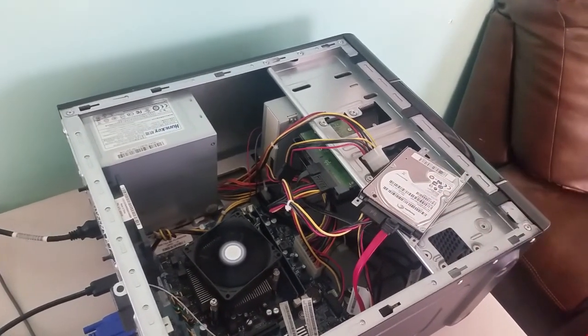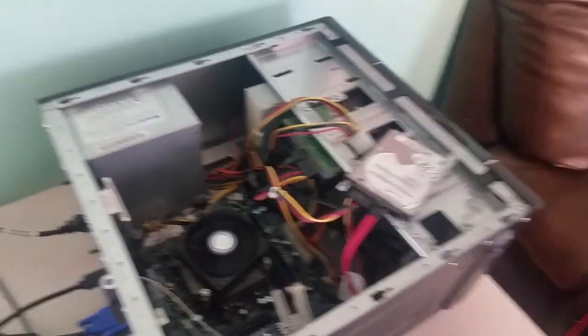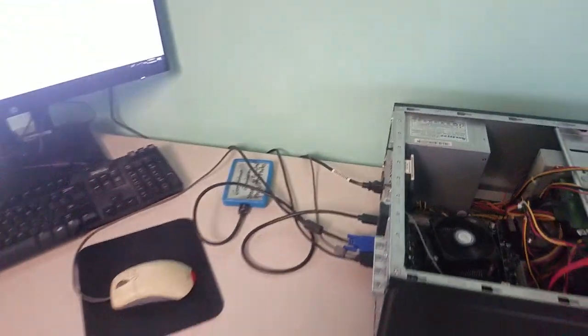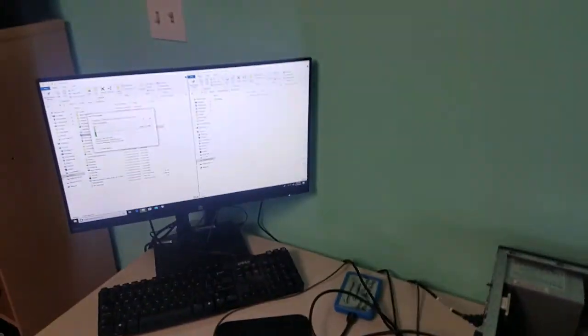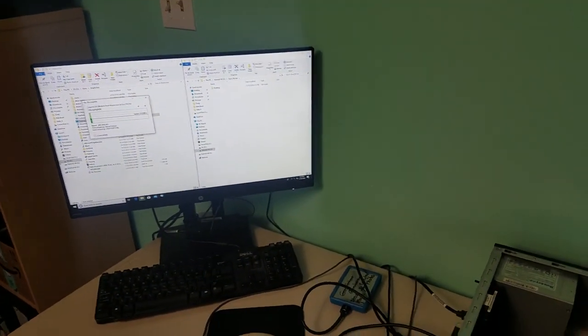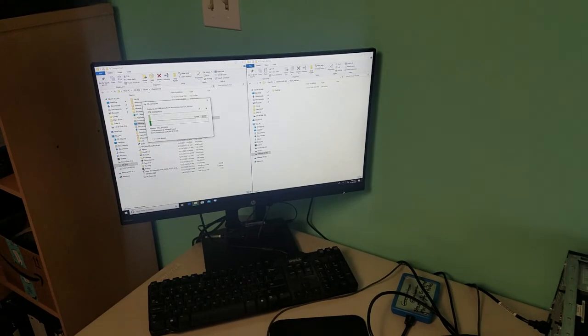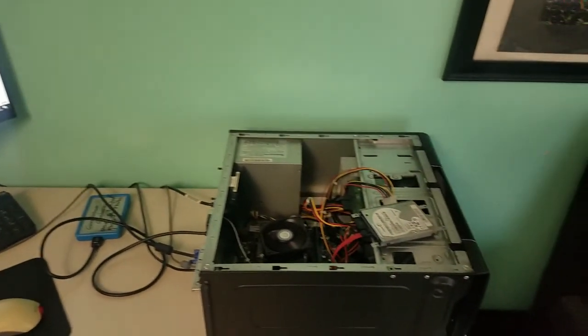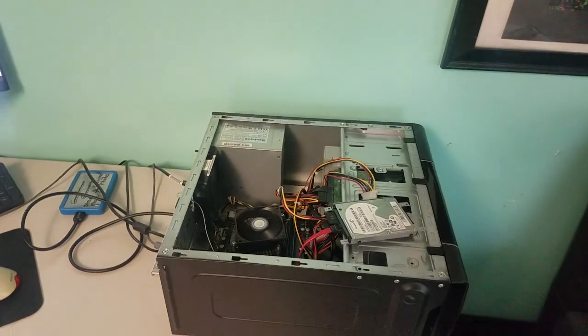When you do this, you always want to back up the desktop, the documents, pictures, videos, and downloads.